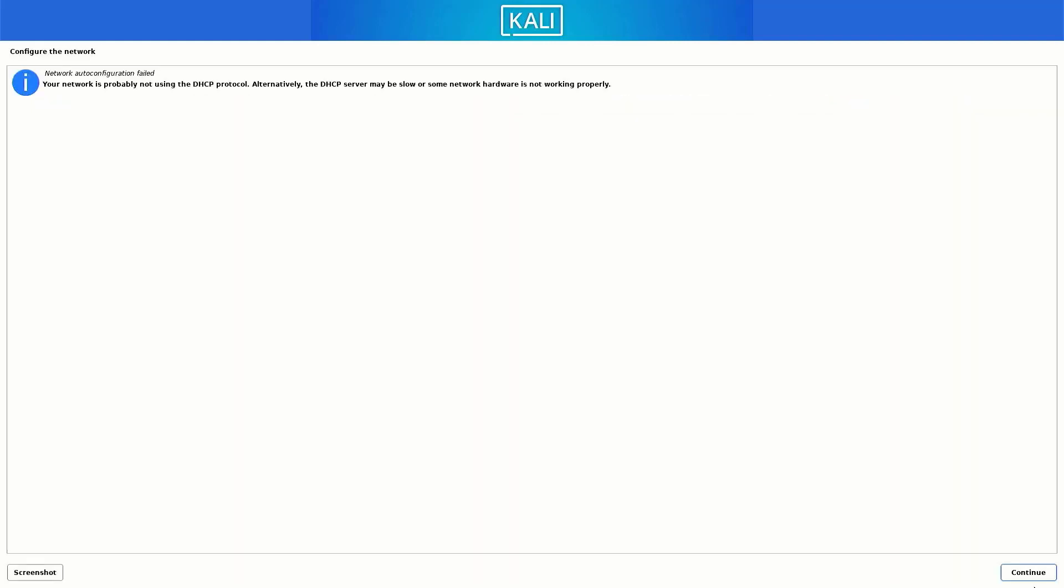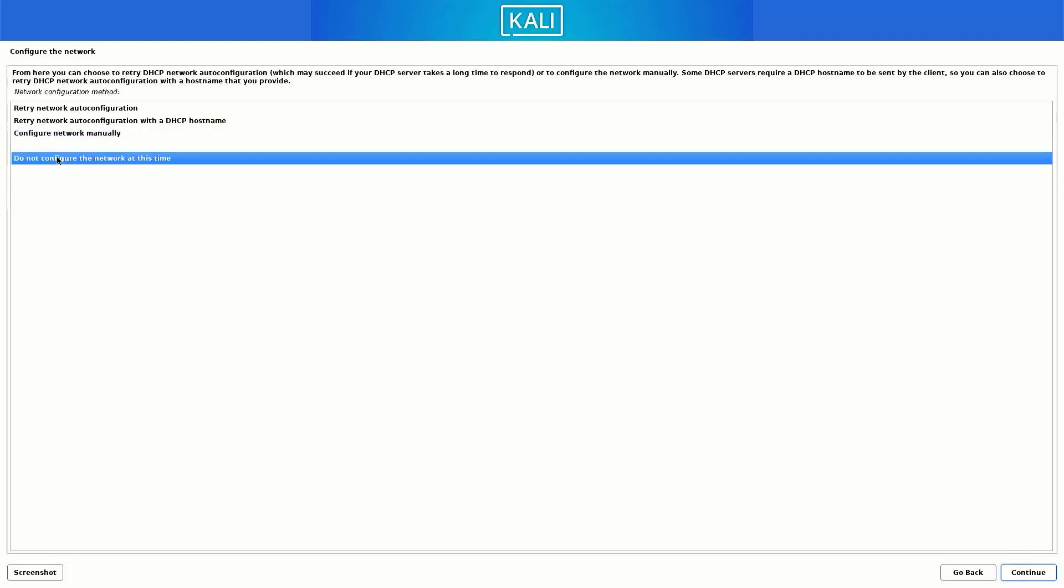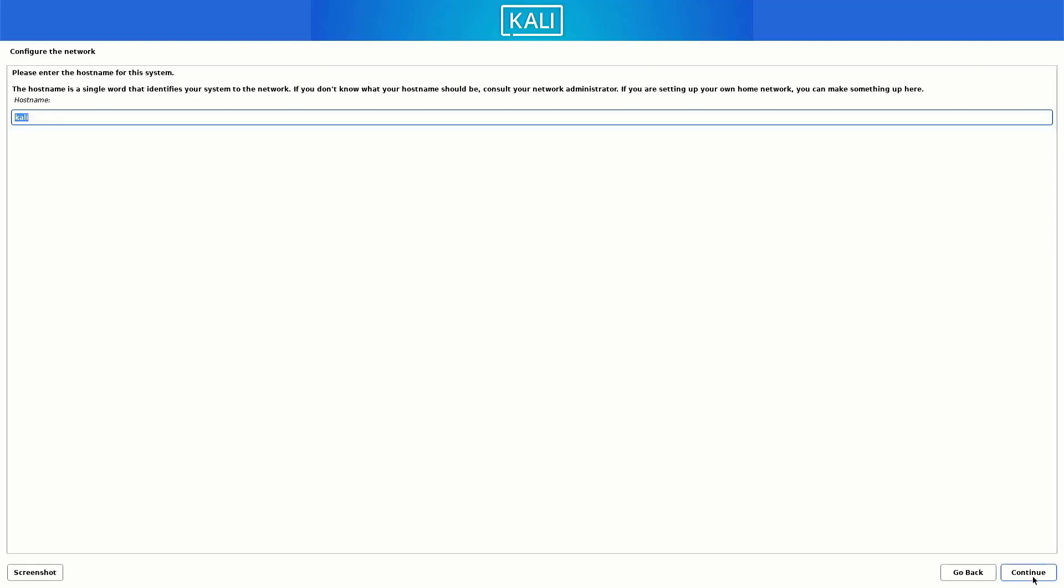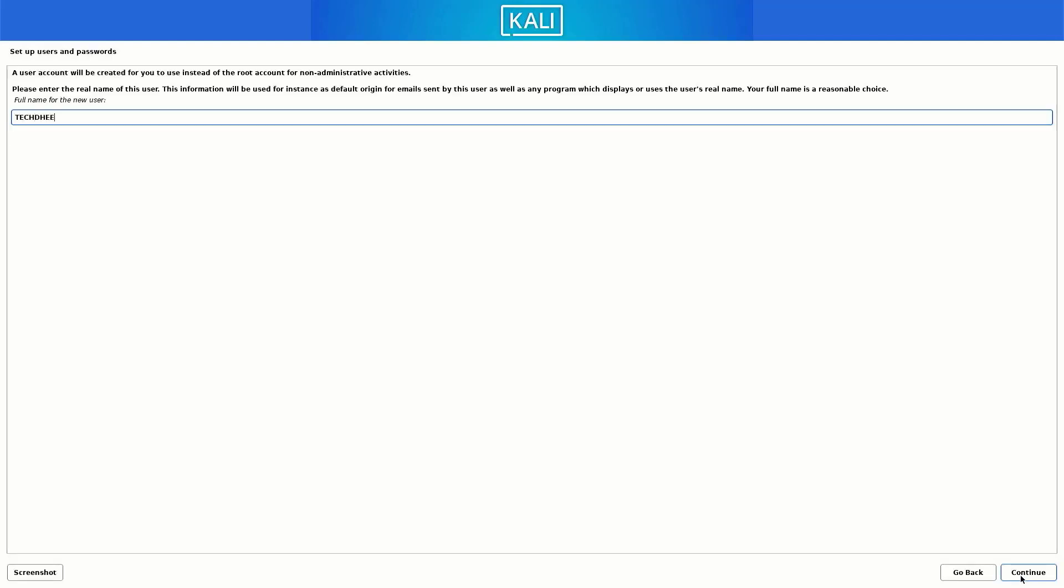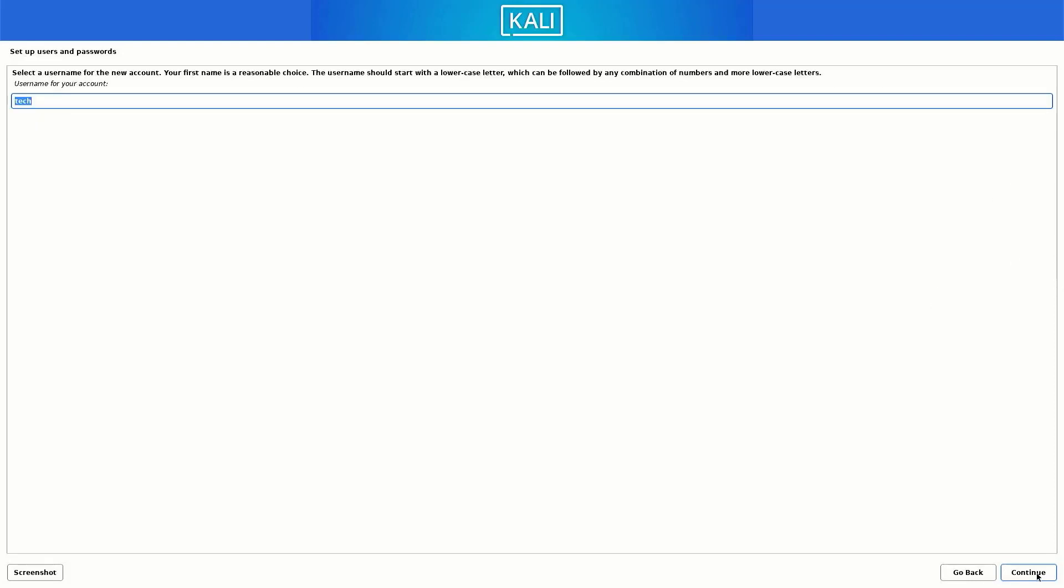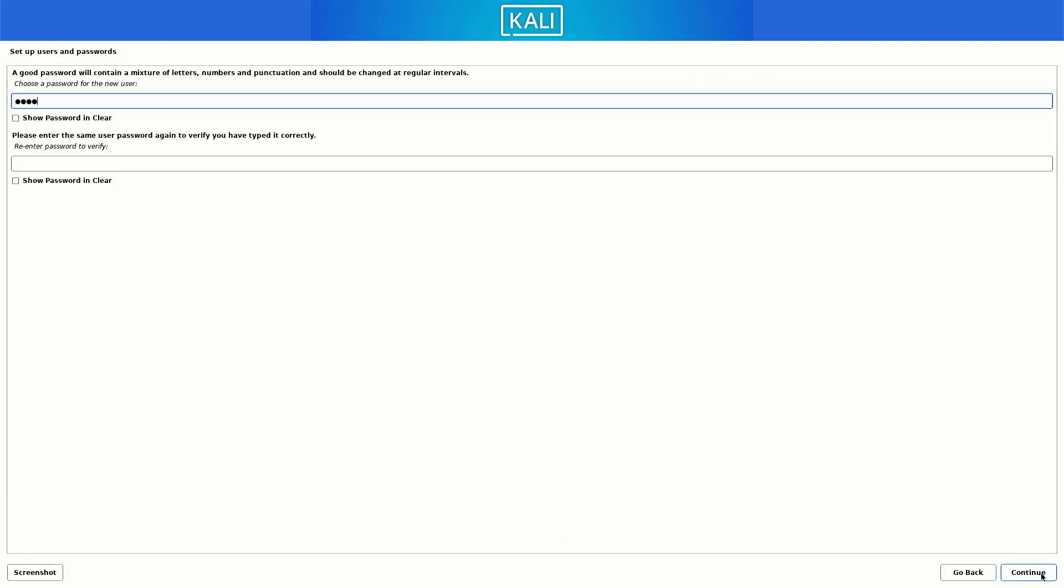So it will give us the error failed to connect. So click on continue and select the option do not configure the network at this time, and click on continue. Now here you have to enter the host name for this system. Now set up the full username for this system. Now here set up a username for your account. Now set up a strong password for your Kali Linux users.